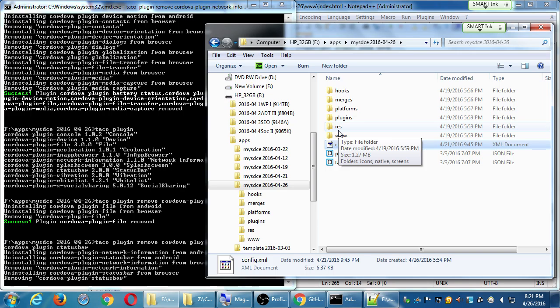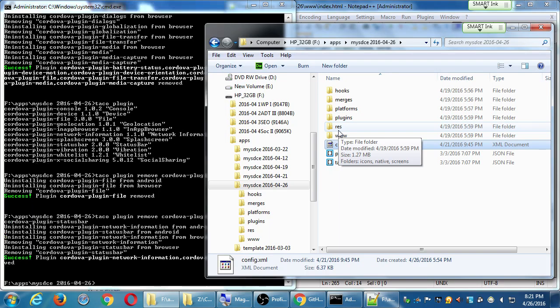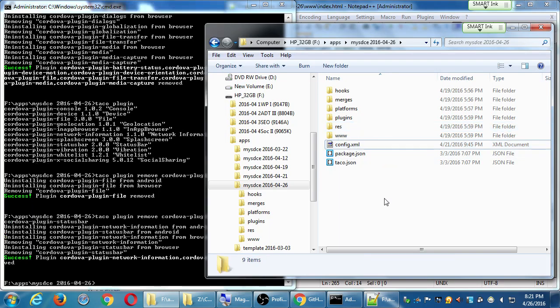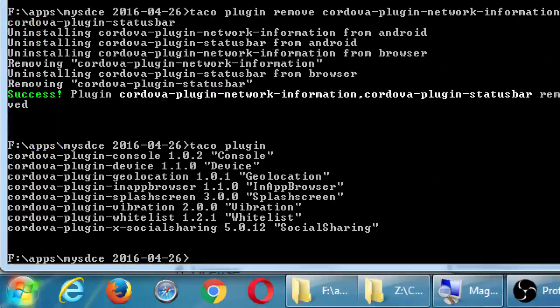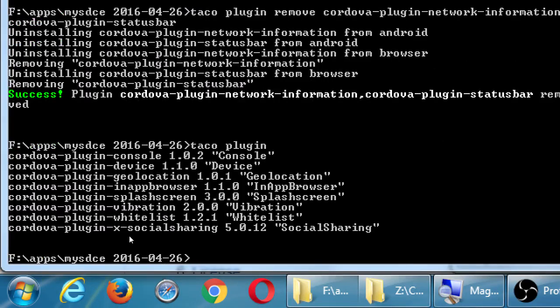Eventually this will finish, and then we can edit the config.xml file. So: console, device, geo, browser, splash, vibrate, whitelist, and social sharing — eight plugins.